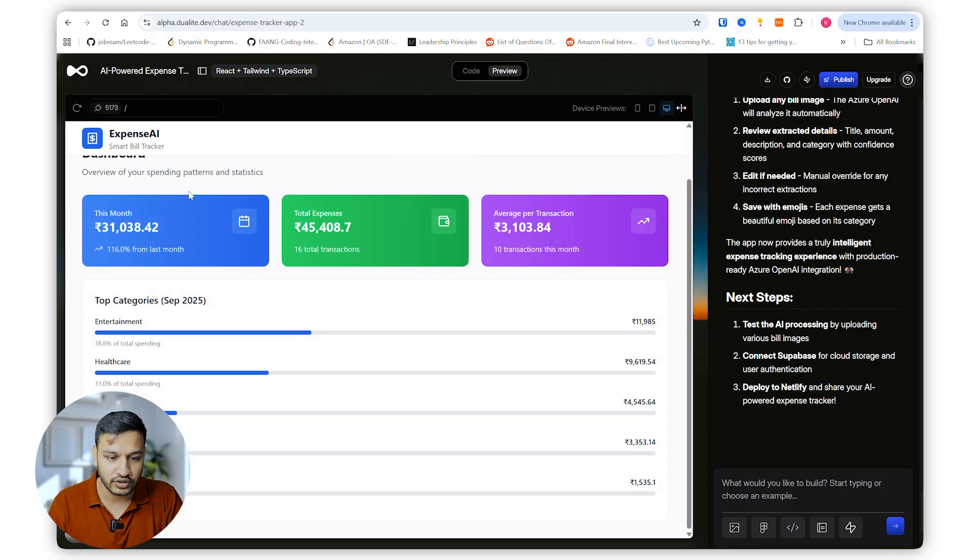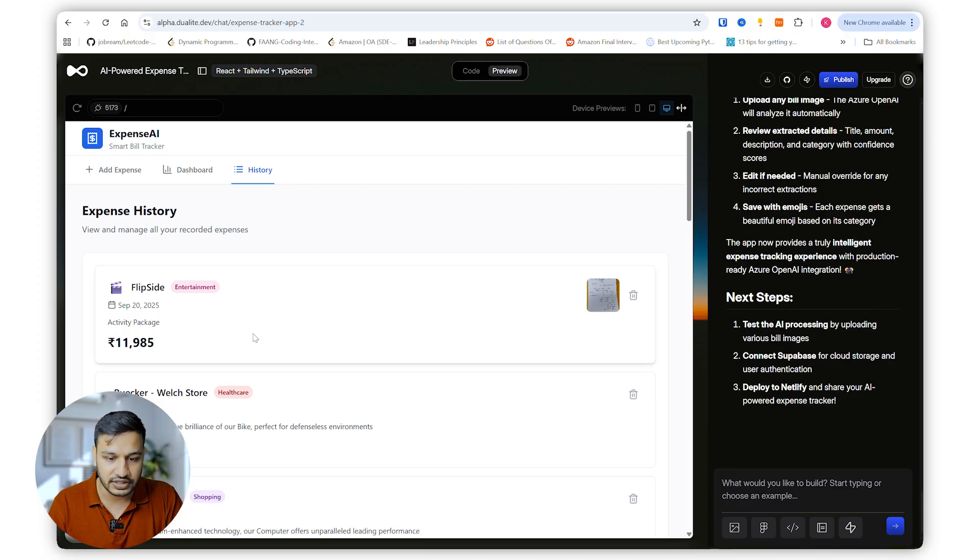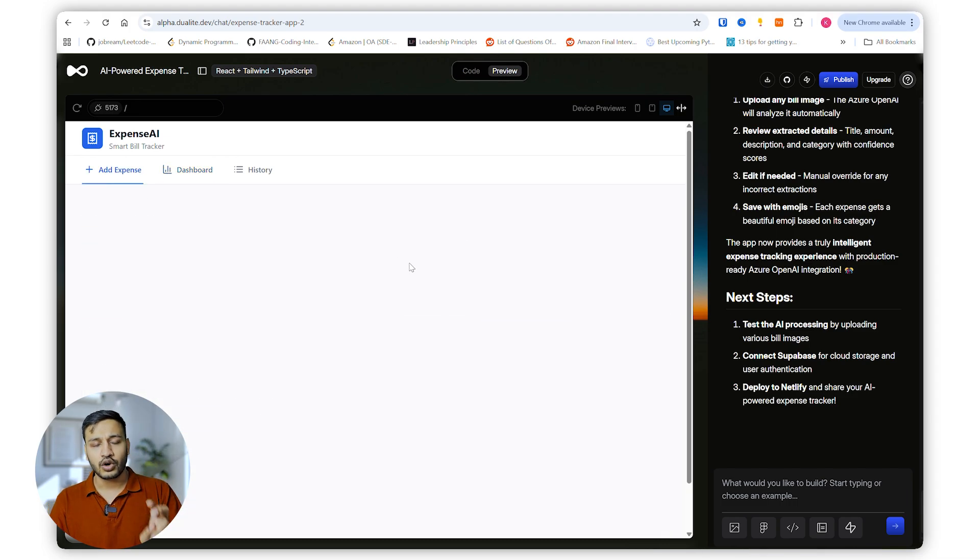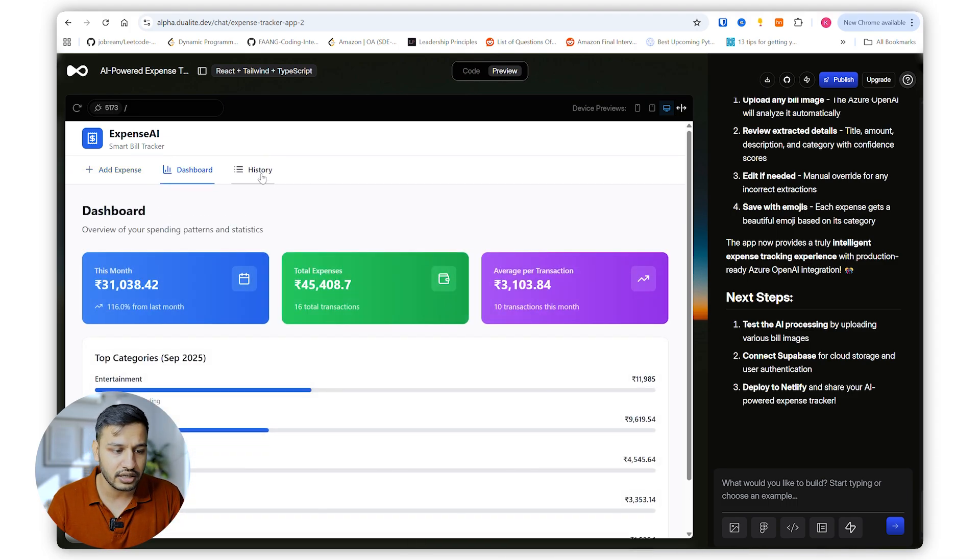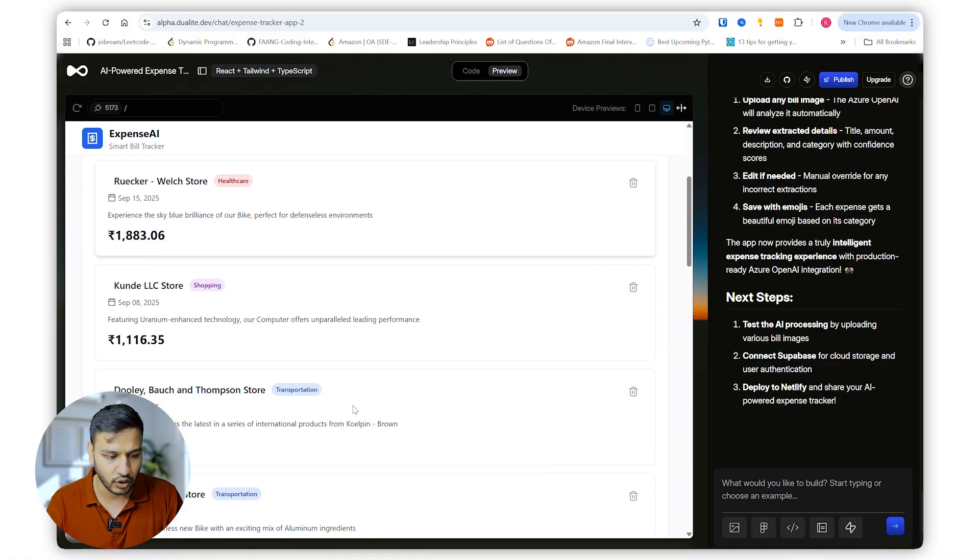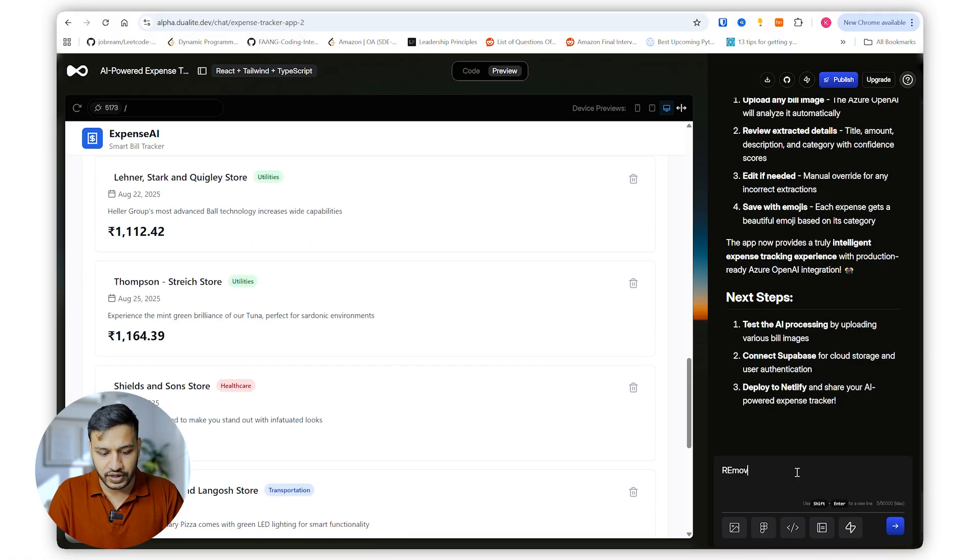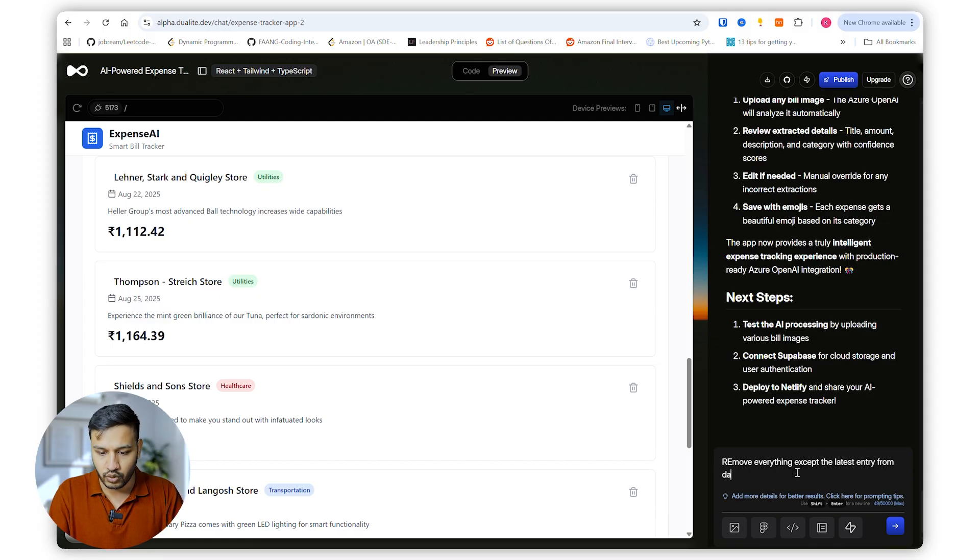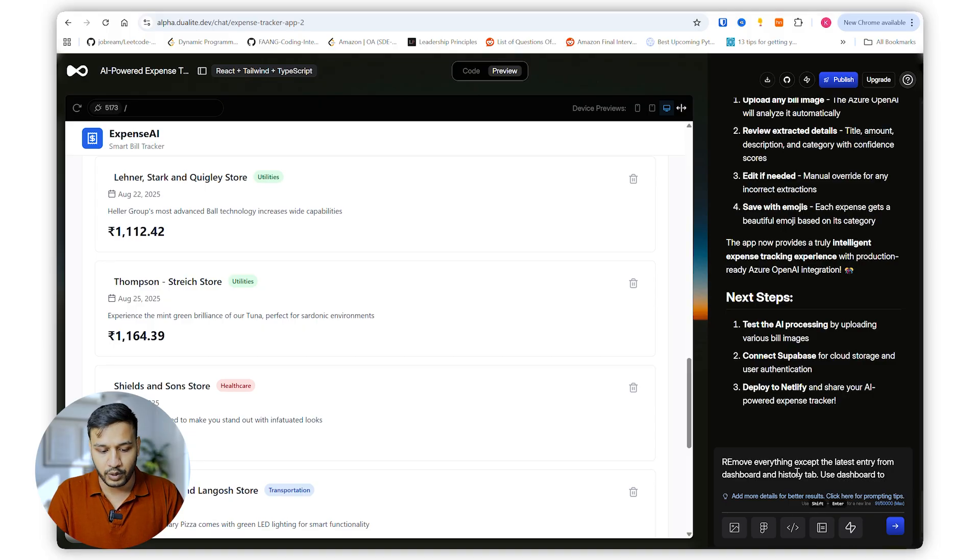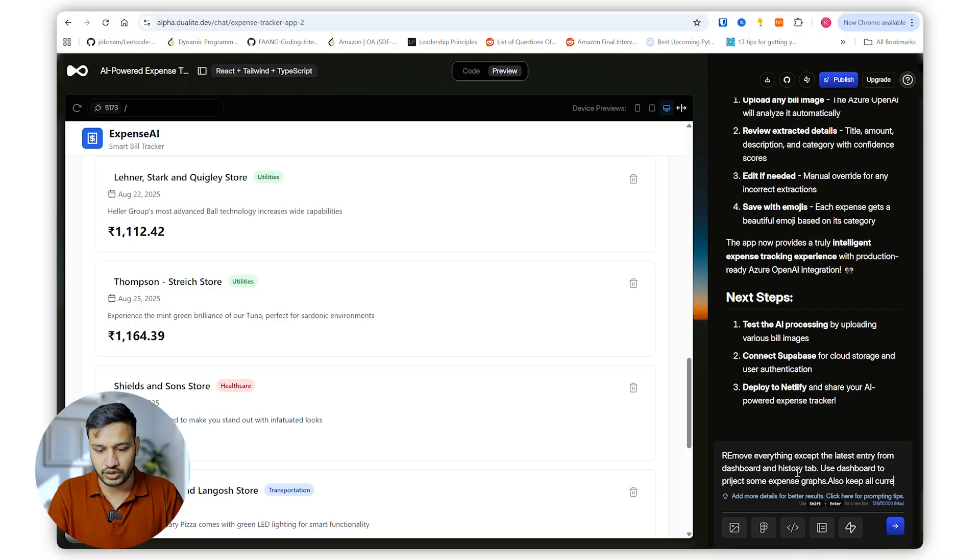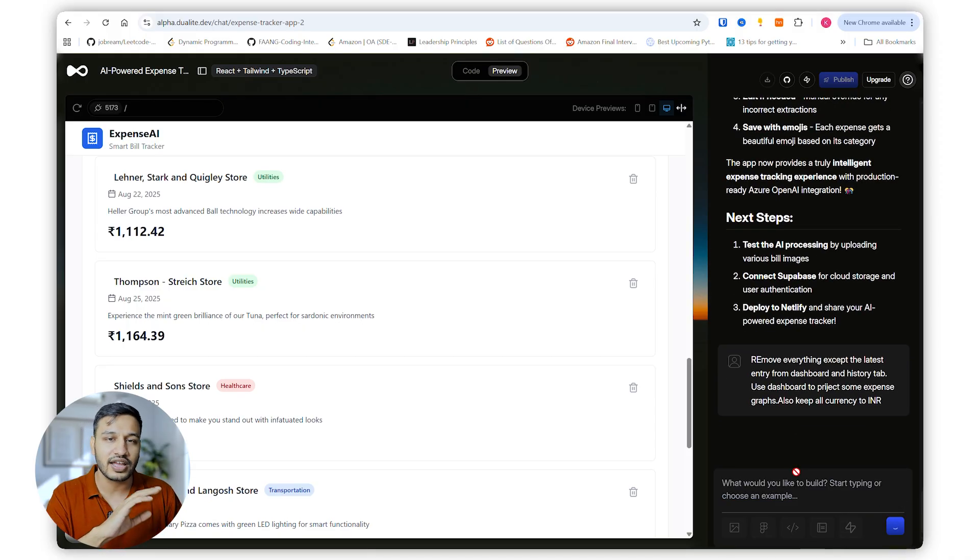Okay, so the expense has been saved. I'll go to the history, it has been added which is great. I cannot open it. Okay, couple of things that we need to do is remove anything apart from the latest from the history and the dashboard. Remove everything except the latest entry from dashboard and history. Use dashboard to project some expense graphs also. Keep all currency to INR. Bingo, final changes. Things are working absolutely fine which is amazing.